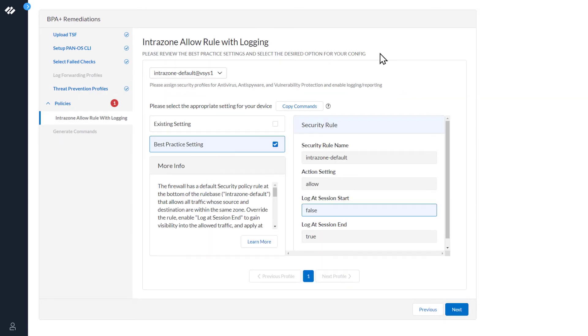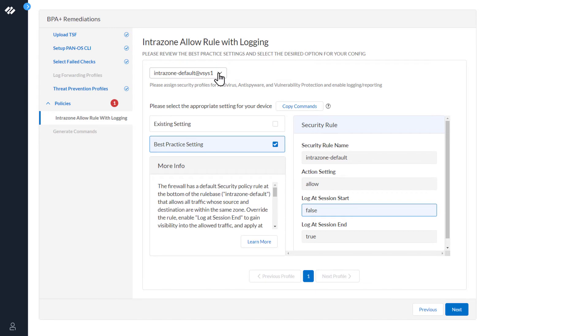At the top it says, please review the best practice settings and select the desired option for your config. The intrazone default at vSys is the device group associated with this policy. You can see that the best practice settings is selected. And any parameter highlighted in blue is what will be changed to adhere to best practices.